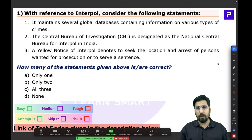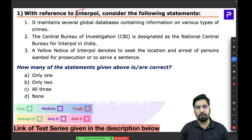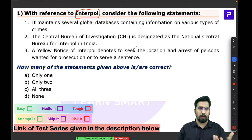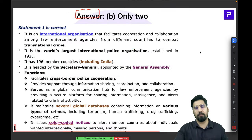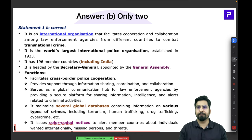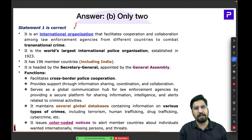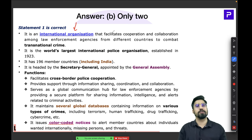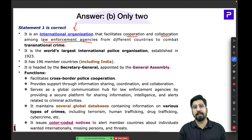The very first question is with respect to Interpol. The full form of Interpol is International Police. To solve this question you need a certain information base. Interpol is an international organization that serves as a one-stop solution for cooperation and collaboration among law enforcement agencies from different countries, giving all countries a platform to come together and combat transnational crimes.